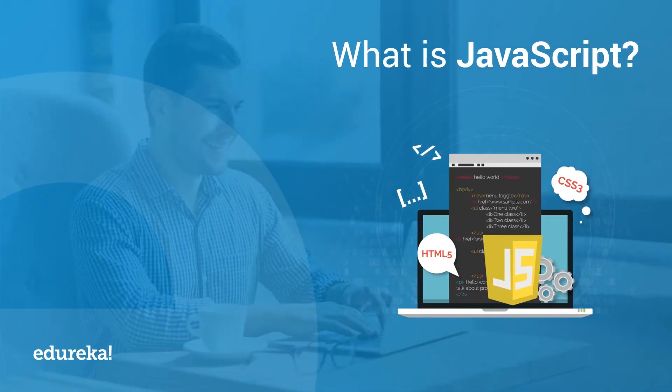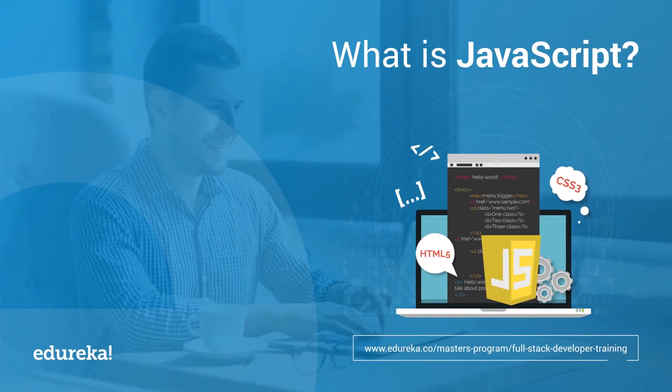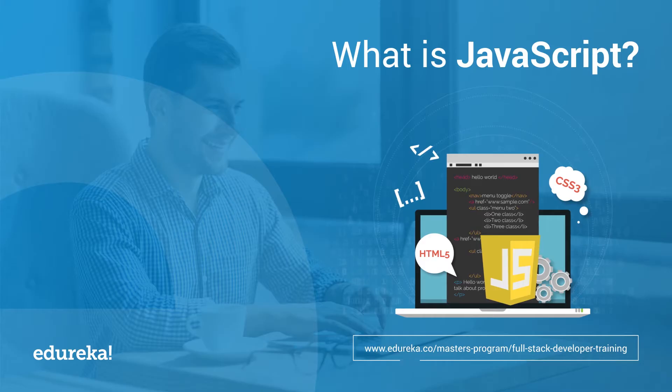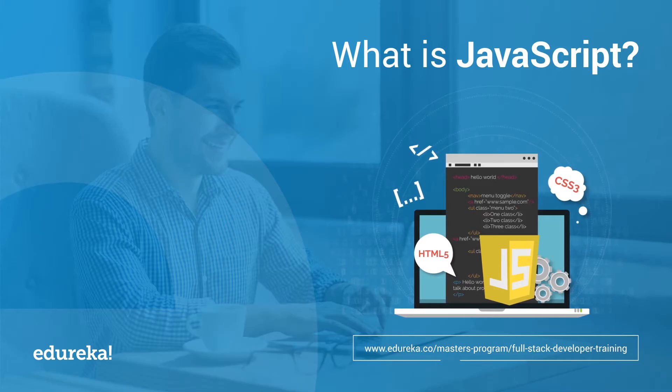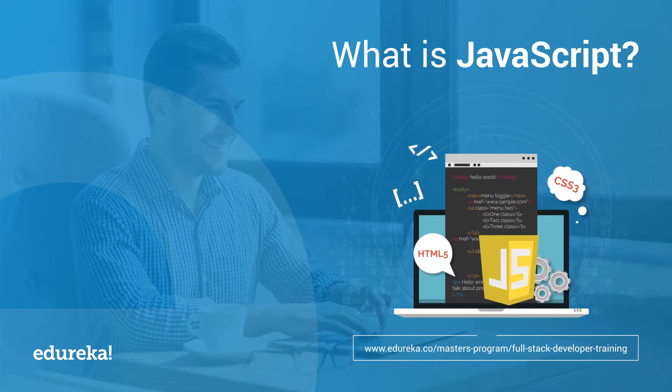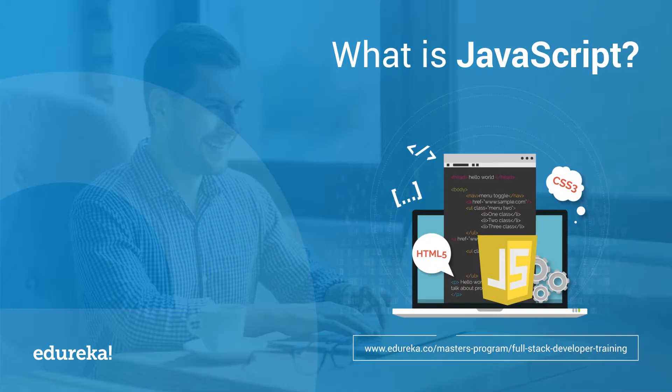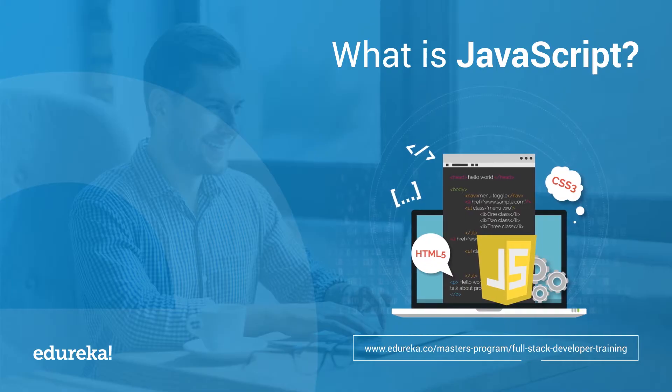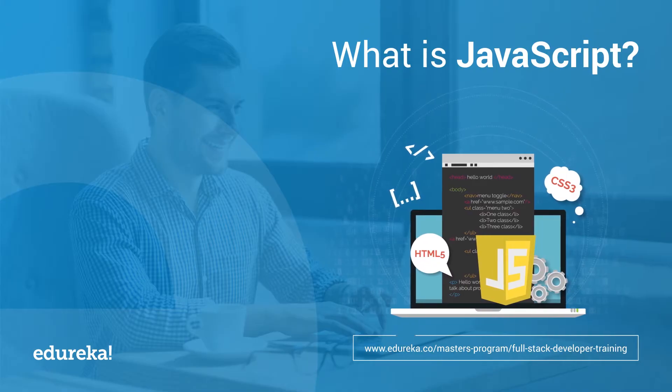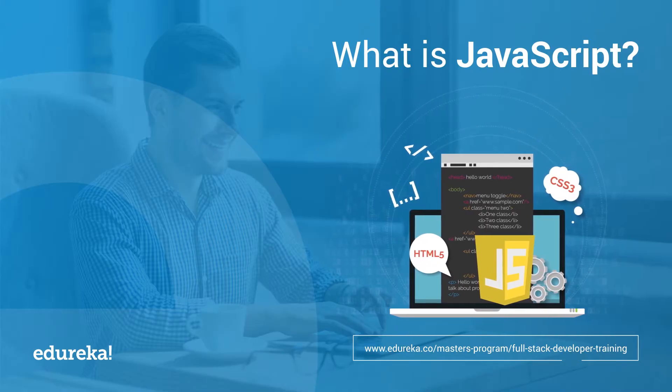JavaScript is arguably one of the most important languages today. The rise of the web has taken JavaScript places it was never conceived to be, and we need to take a look at the evolution of this scripting language.